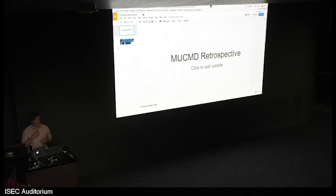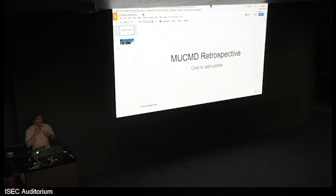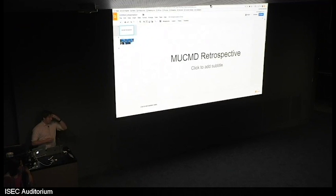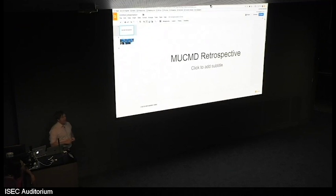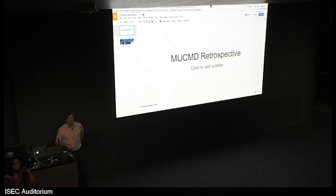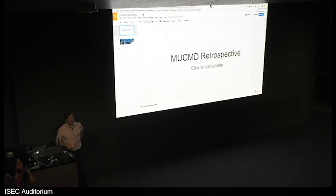All right, settle down, settle down. We're going to get started. So just very briefly this morning, before we start the formal program, I'm just going to do a real brief informal retrospective or history lesson for you guys.